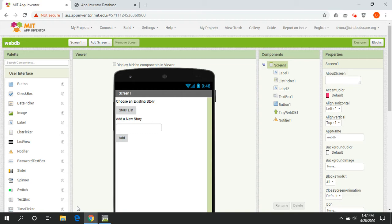What we're going to make today is a little storytelling app. The idea is like that game where one person says a sentence of the story, then it passes to the next person who says a sentence, and so on — it usually devolves into some crazy, ridiculous story. The story is going to be saved on our web database, so anyone interacting with it will be able to add to it and we'll all be looking at the same story.